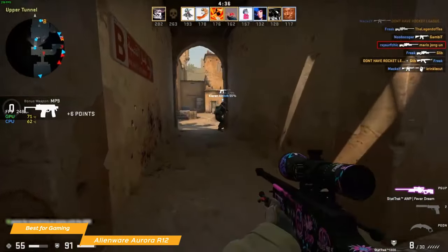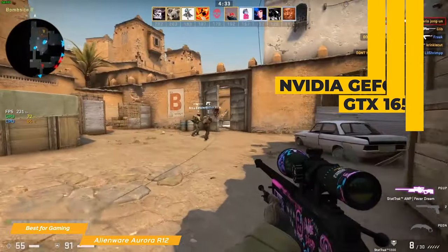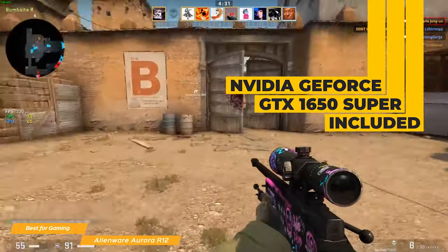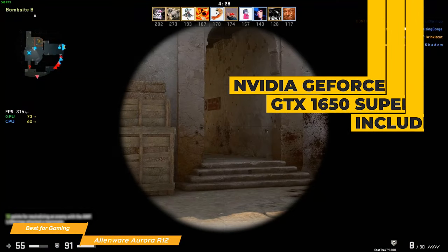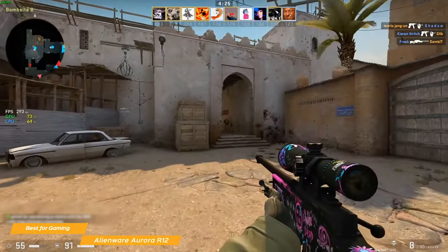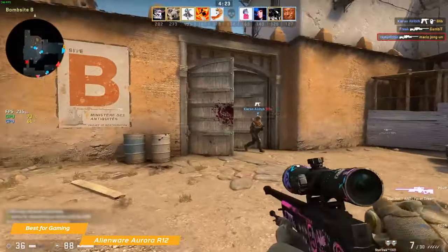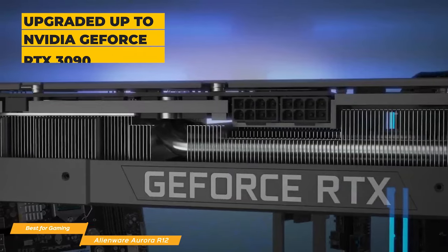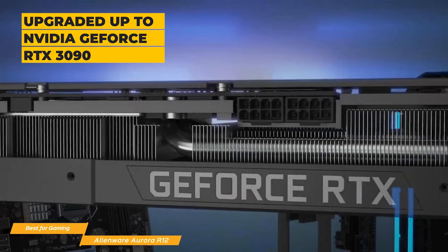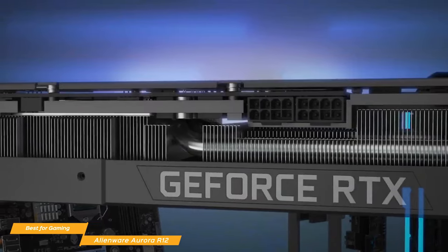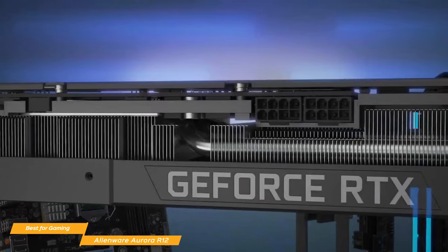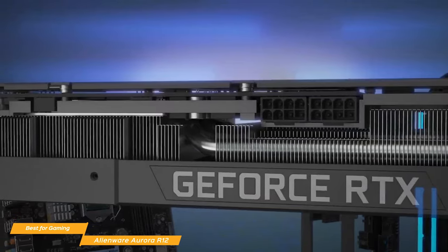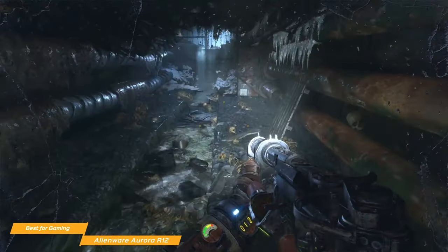But the graphics is where the Alienware PC really stands out. The base model comes with an NVIDIA GeForce GTX 1650 Super, which has 4GB of GDDR6 video RAM, making it great for 1080p gaming at 60 frames per second. If you have deep pockets, you can upgrade to the NVIDIA GeForce RTX 3090, which is the company's top-end graphics card. It comes with an insane 24GB GDDR6X video RAM, and can run at a boosted clock speed of 1.7GHz, and can even handle 8K.